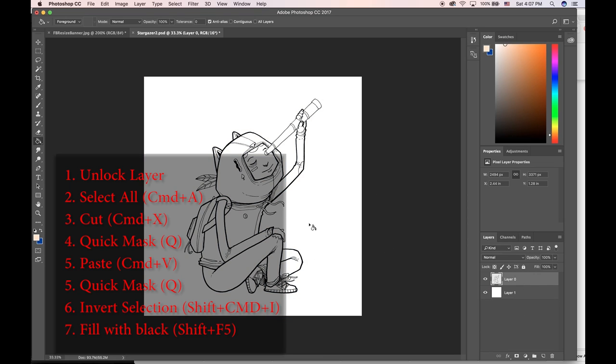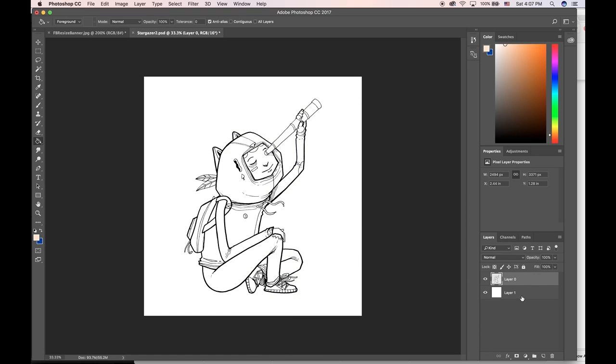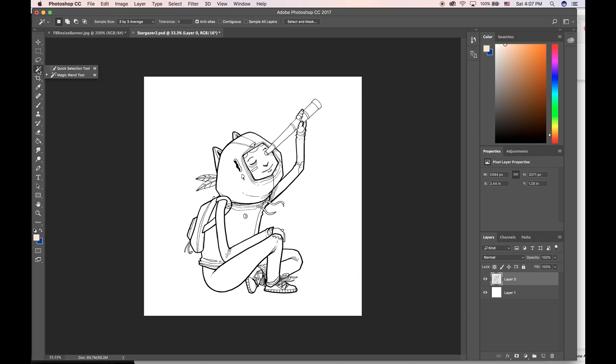One more quick thing I'm gonna show you: now that we have our line art separate from our white background, let's say we want this character to be filled in with one solid color, which later when we go and color it in will be kind of helpful. I'm gonna grab my magic wand tool here.